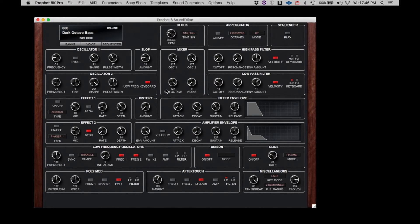To confirm the connection, we can adjust parameters on the Profit 6 and they will be reflected on the Editor, and changes from the Editor will be received by the Profit 6.